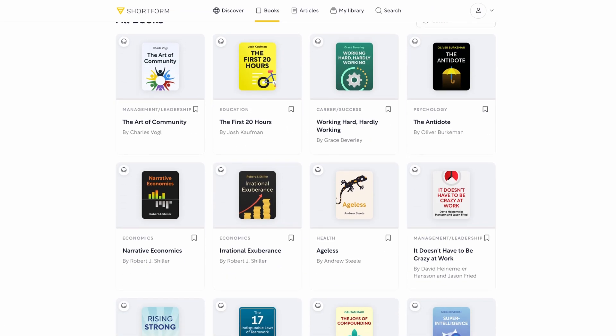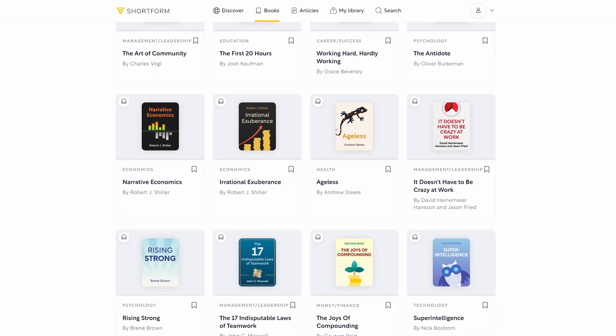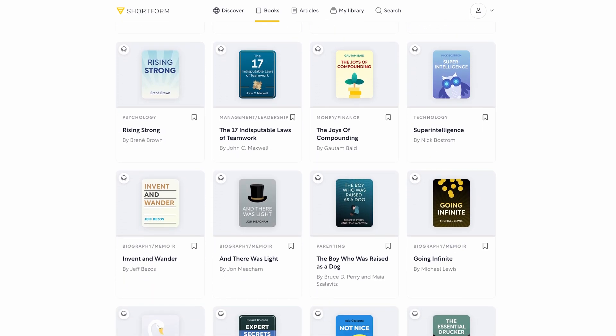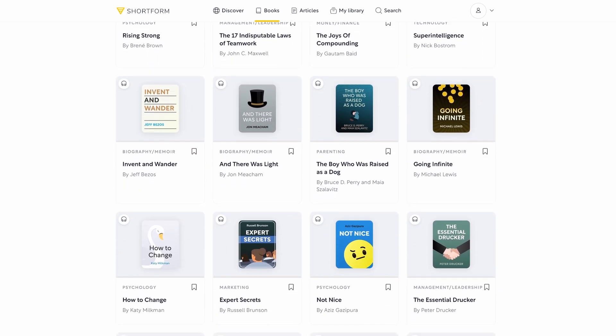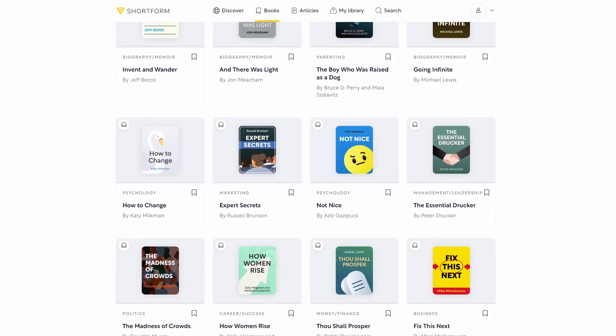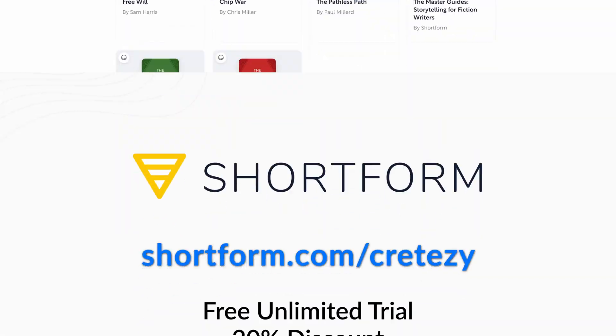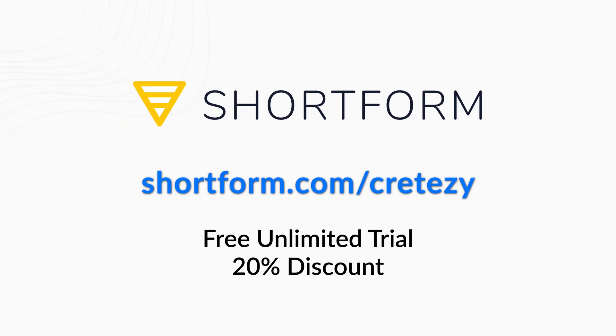And new summaries and articles are posted every week, so there's always something new to read. You can subscribe for a free unlimited access trial and an additional 20% discount on an annual subscription by using my link shortform.com slash cretzi. Thanks to Shortform for sponsoring this video.